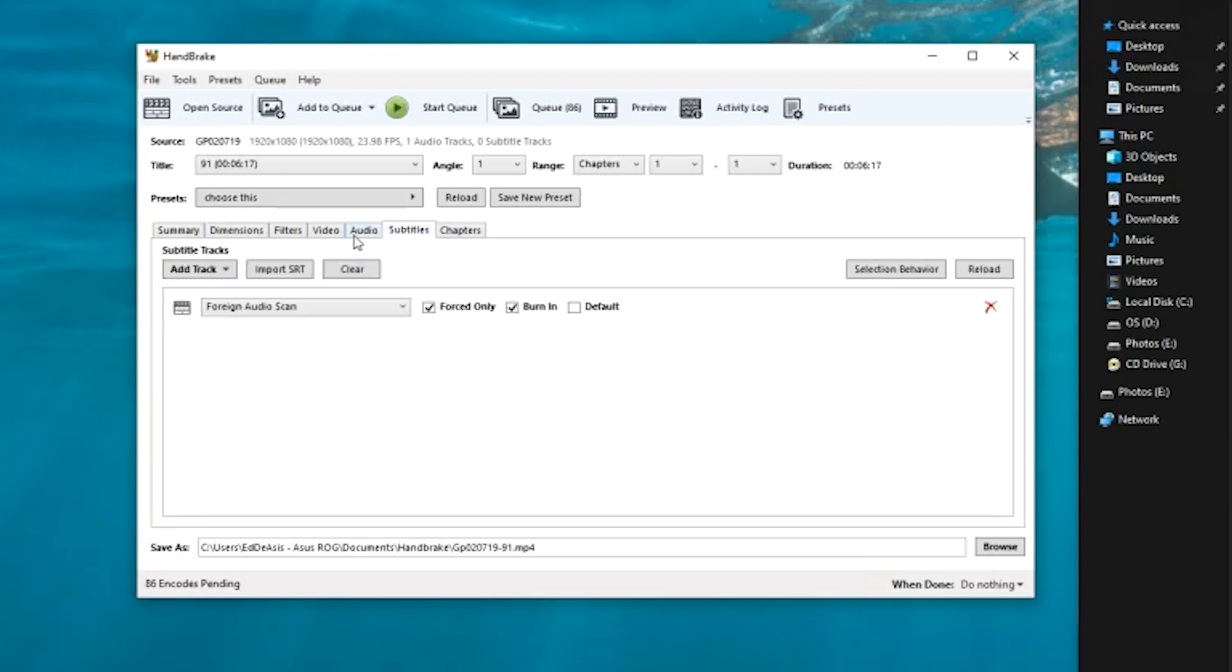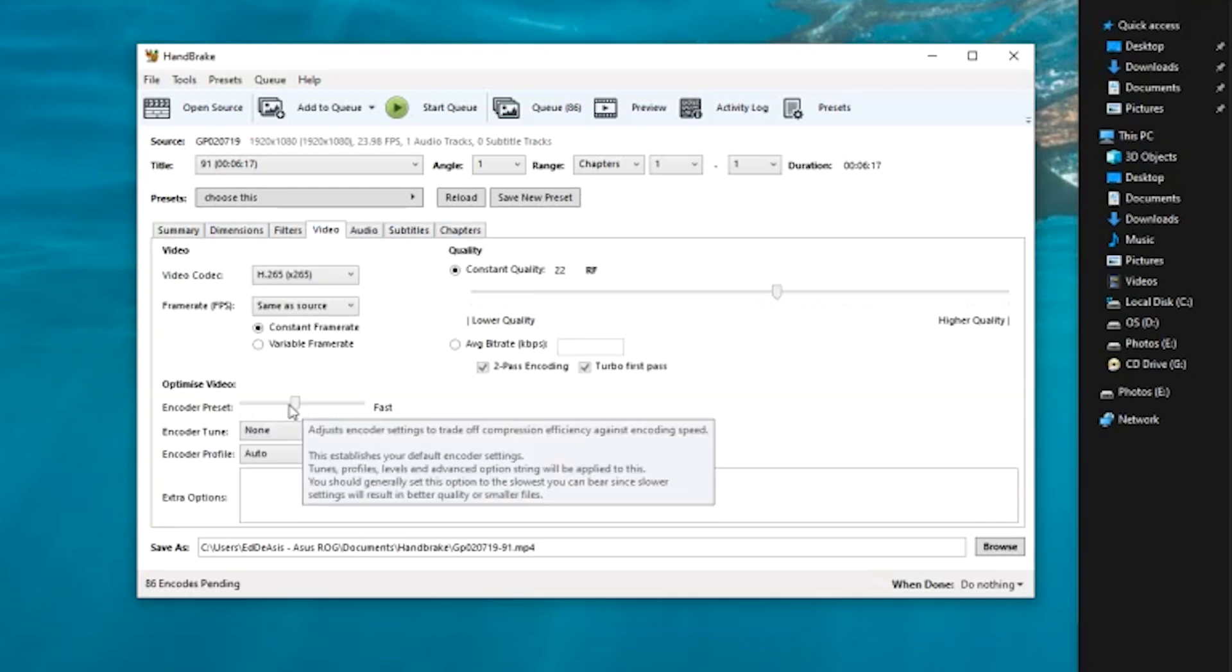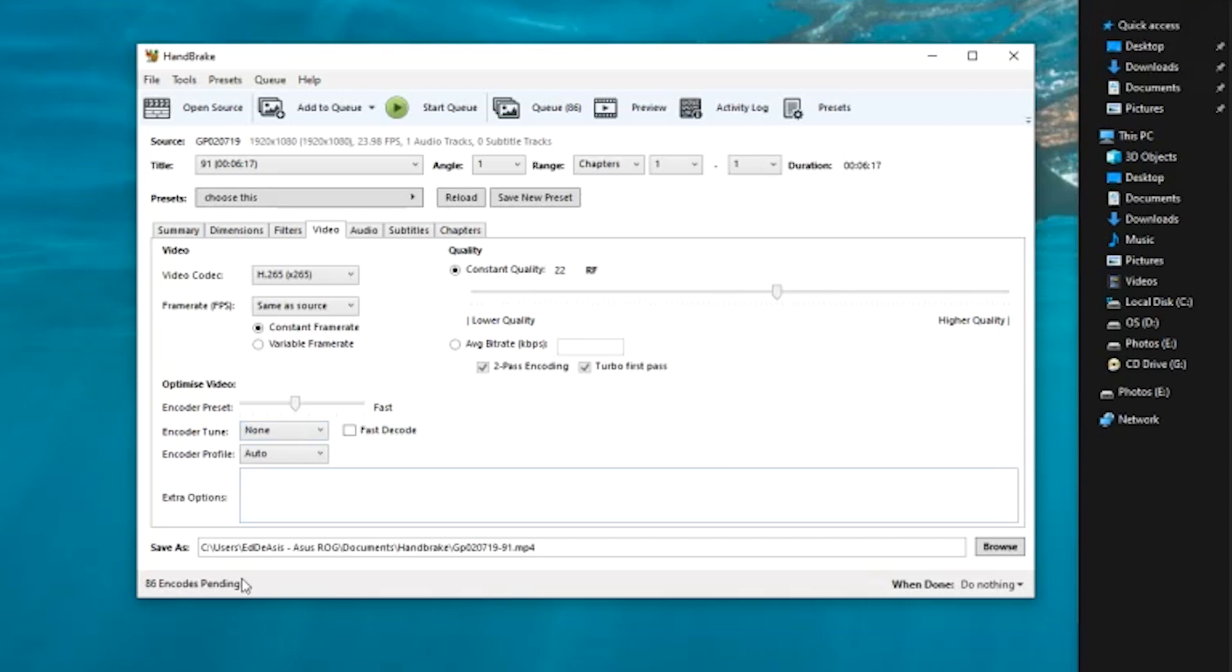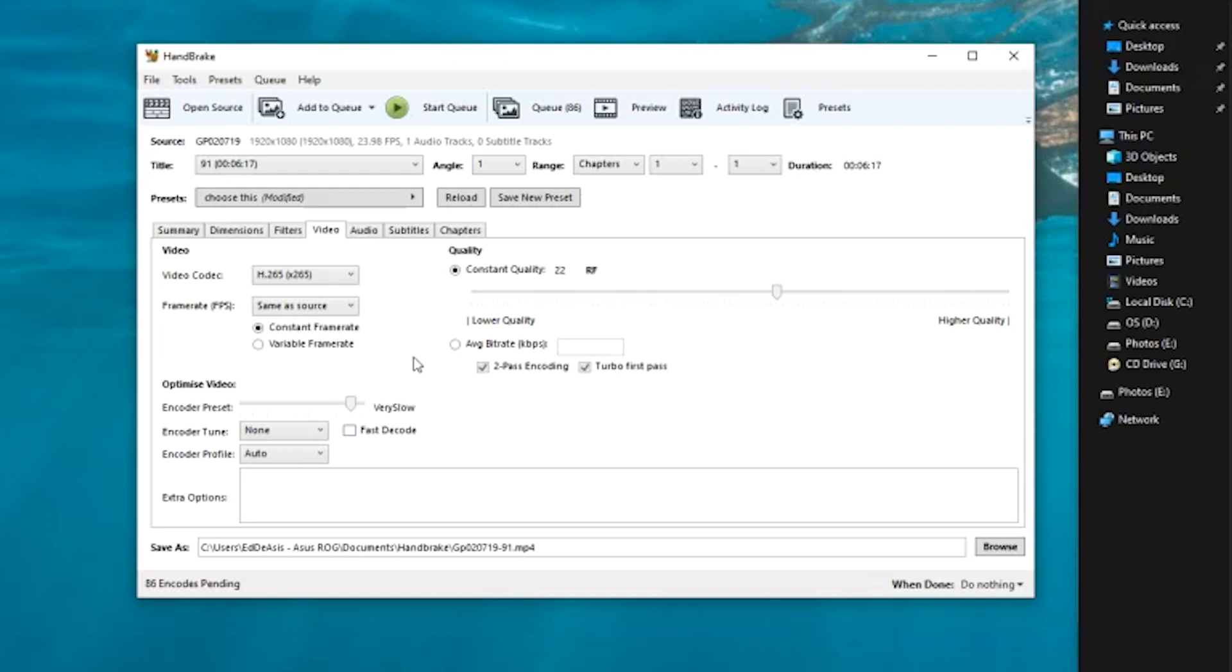Over here as you can see it says encoder preset. From my knowledge, over here you can set it placebo, very slow, slow, ultra fast. If you set this on a very slow pace, the video file will be a lot smaller compared to setting it to ultra fast. Very slow is obviously very slow, so for me I just put it around slow or medium and then let it run overnight so when I wake up it is okay.